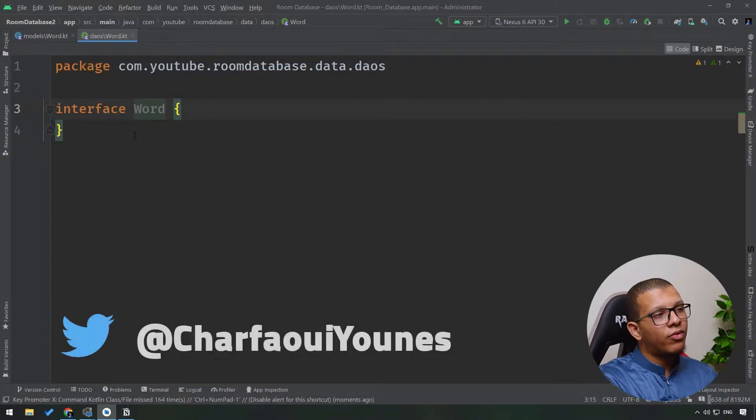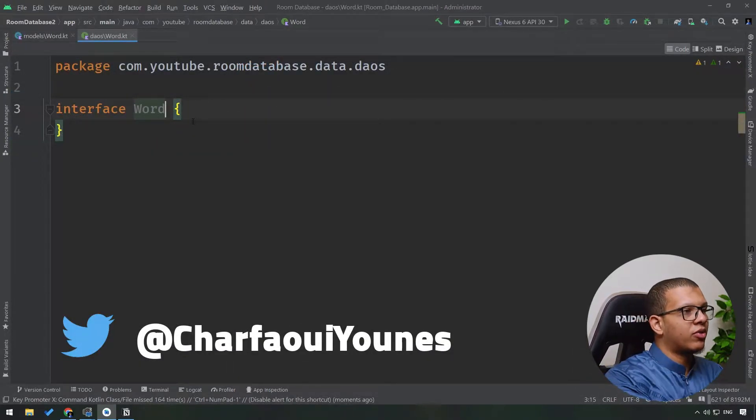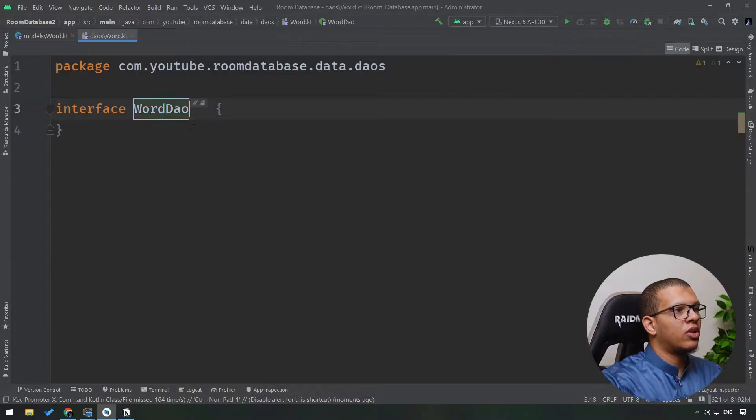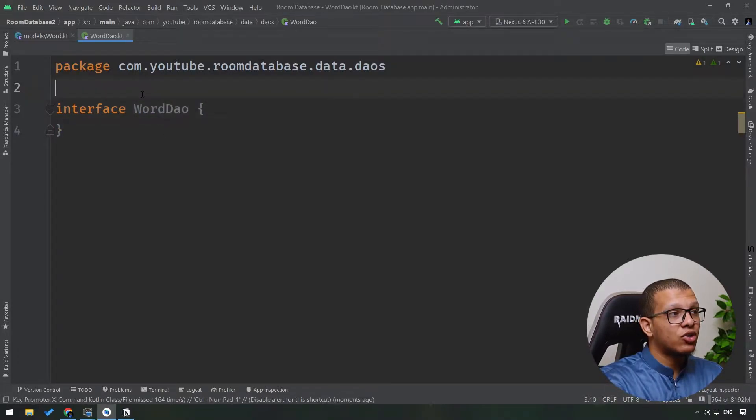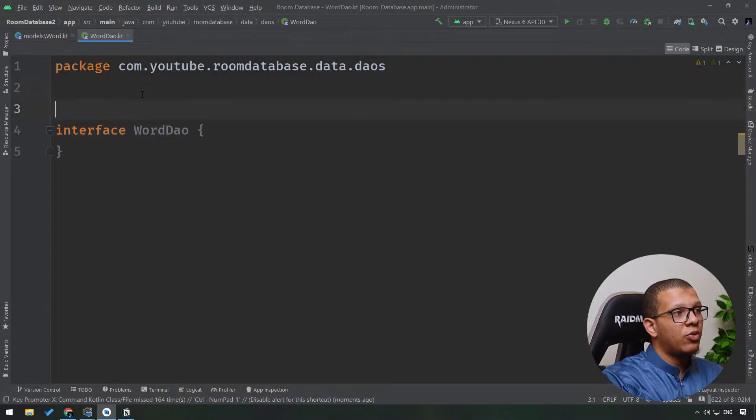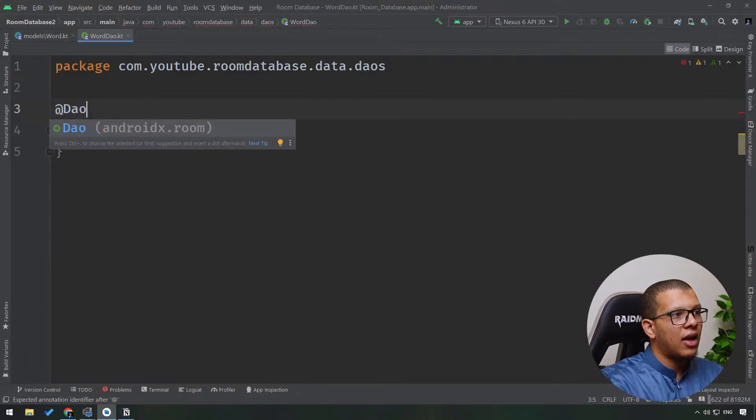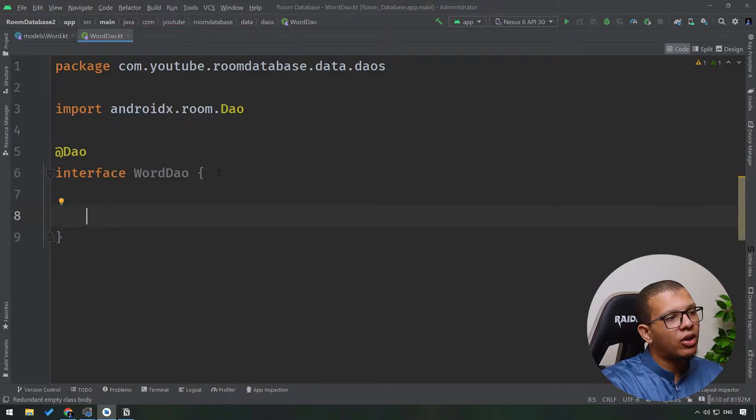So in order to inform Room that this is WordDao, we have to rename it to WordDao like that. In order to inform Room that this is a data access object, simply we have to annotate it with @Dao like that. And as you can see, it is coming from androidx. Awesome! Here you can do the